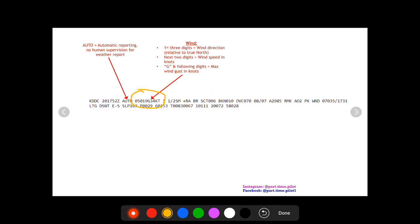Then you'll see a G. You won't always see G, but if the wind is gusting you will see a G. So this is the wind can gust up to 34 knots. The wind is 050 at 19 knots gusting to 34 knots.